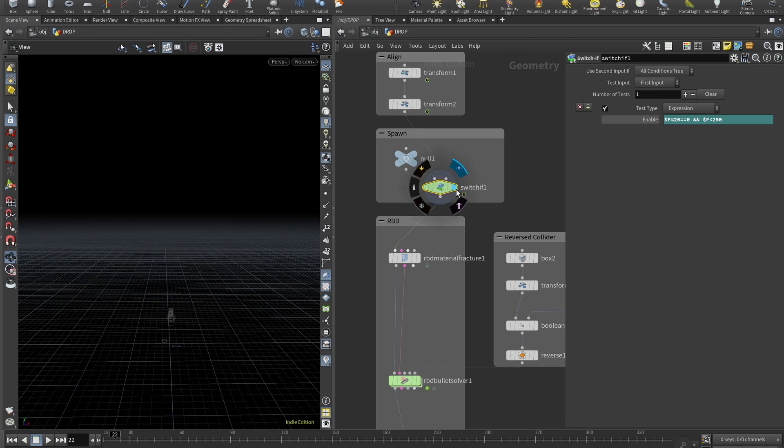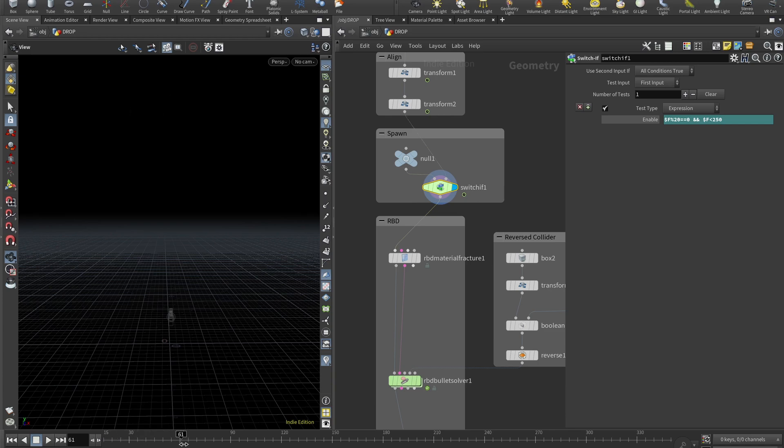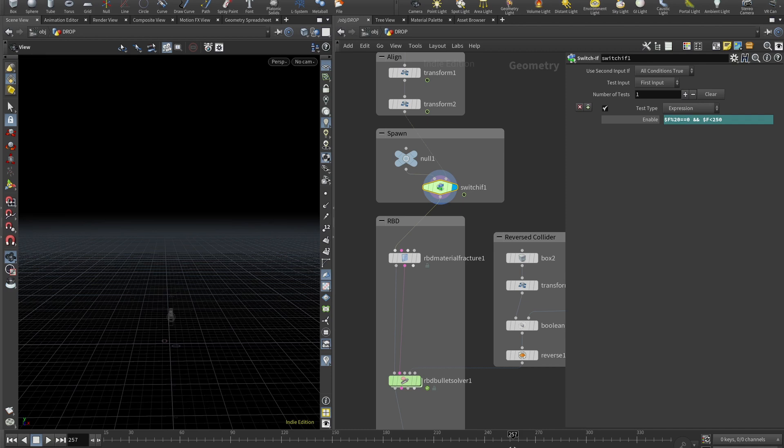So basically this will be grabbing the transform while it's frame 20, 40, 60, 80, etc., and frame number is less than 250. So let me show you. If we go and switch F, you can see that at the frame 20 we see the vase, and the frame 40, and the frame 60, and the frame 80, and so on. And after the frame 250 we don't see any vases and that's because if this expression here is not true, we are grabbing this null.